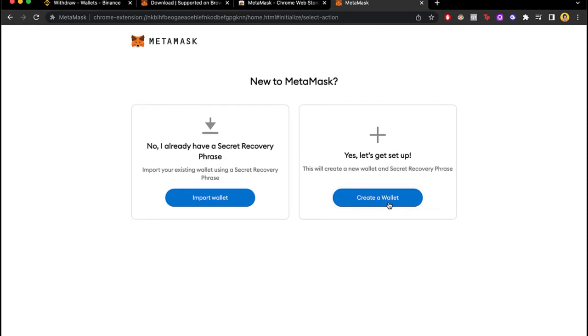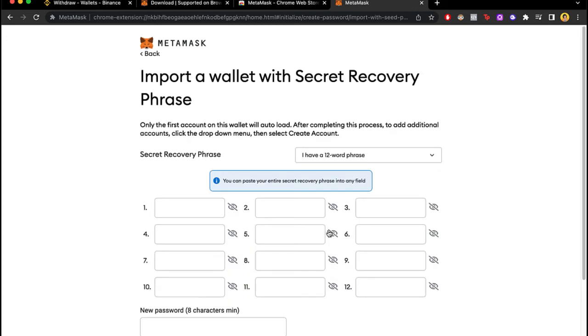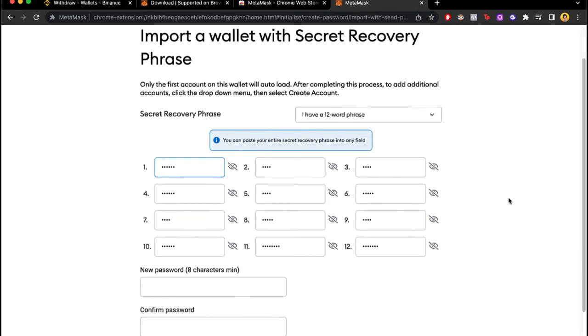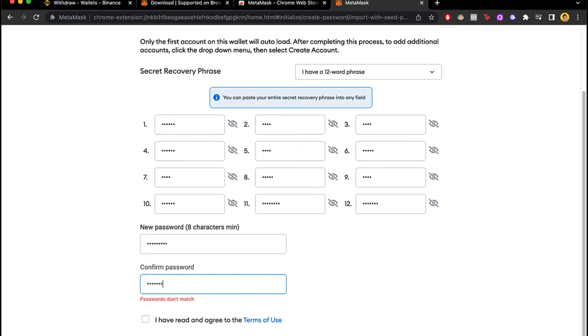That's a way that we can do that as well. So I'm gonna select the import wallet. I'm gonna select I agree and I can paste my secret recovery phrase into this field.